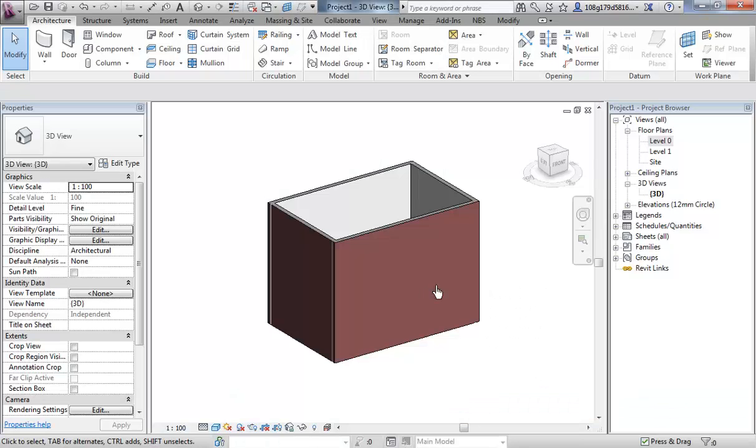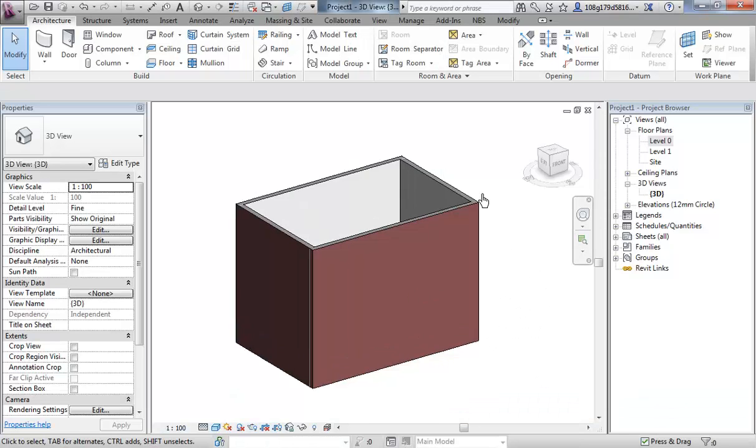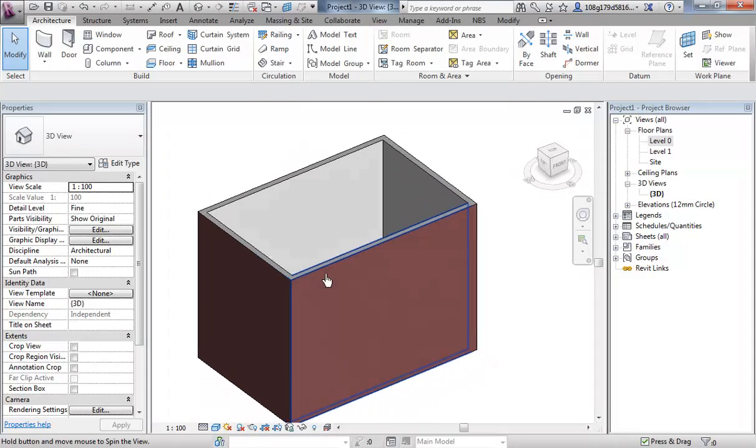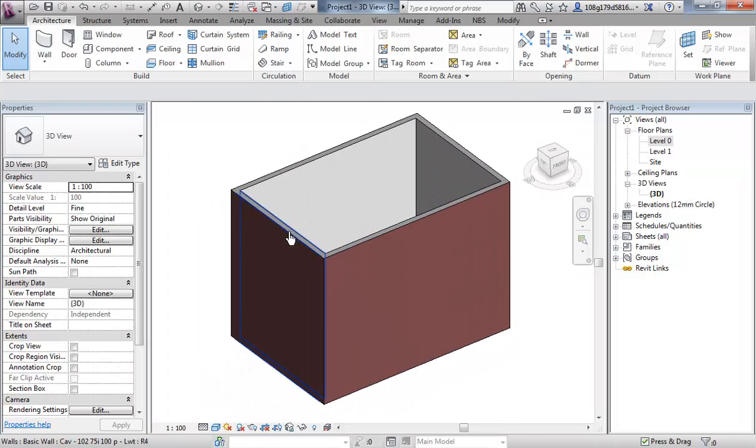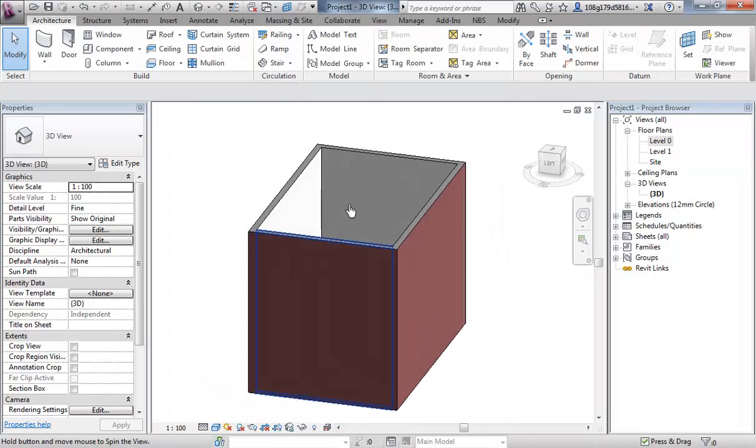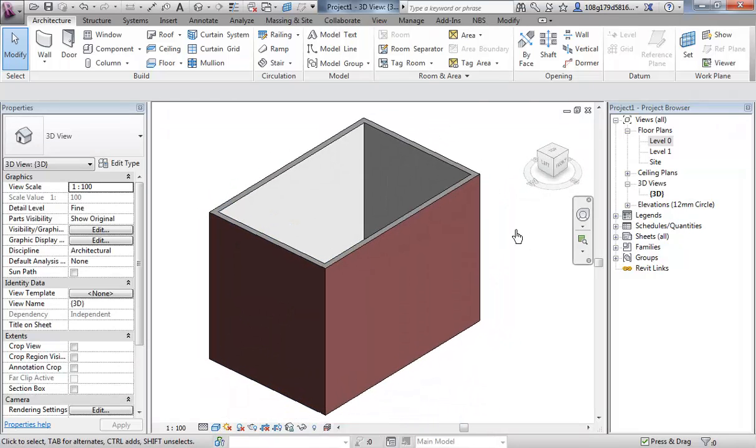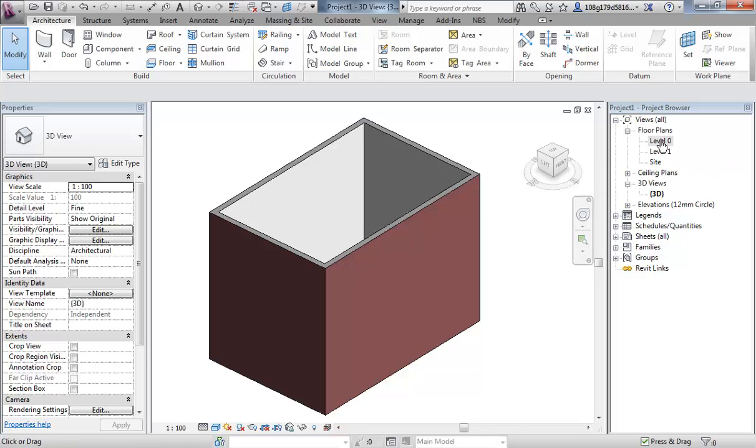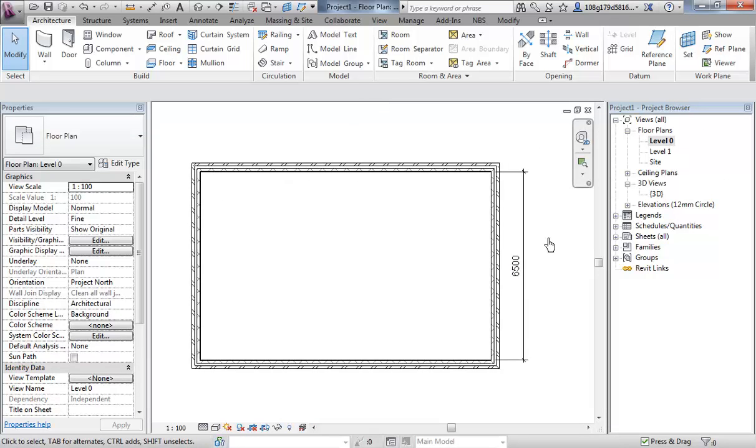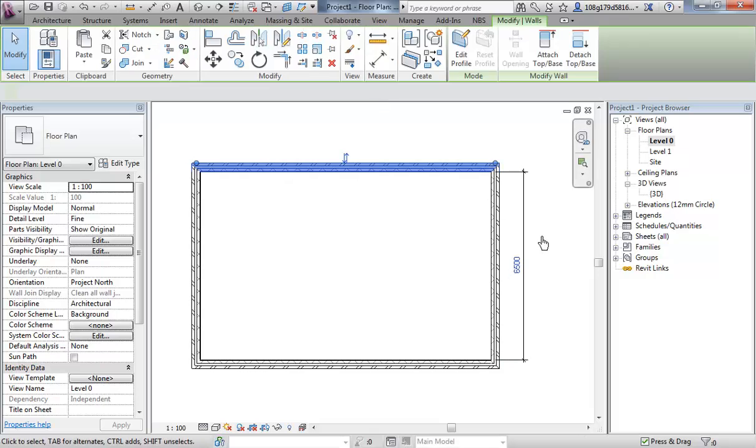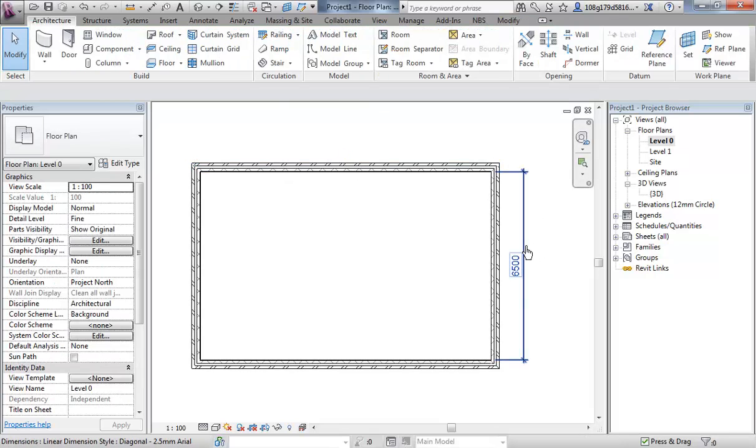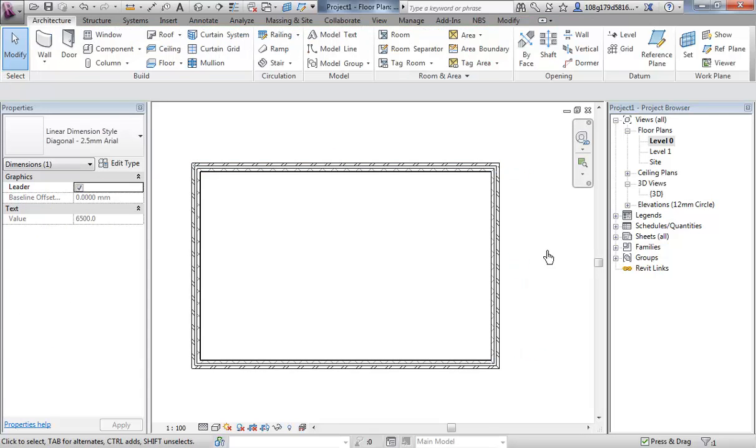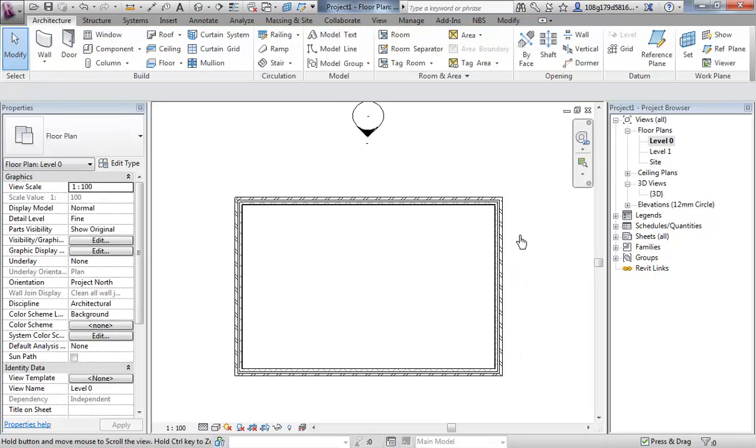Let's jump back to the Revit model where we were before. We've got four walls in a 3D axonometric view. I want to quickly show you about temporary dimensions. So I'm going to double click on level 0 to look at this object in a 2D environment.